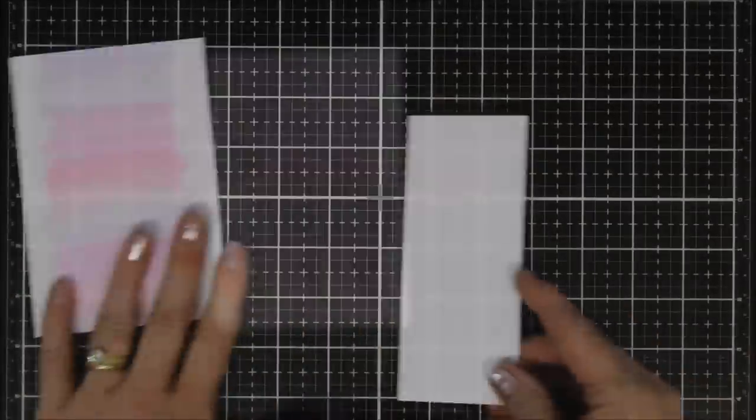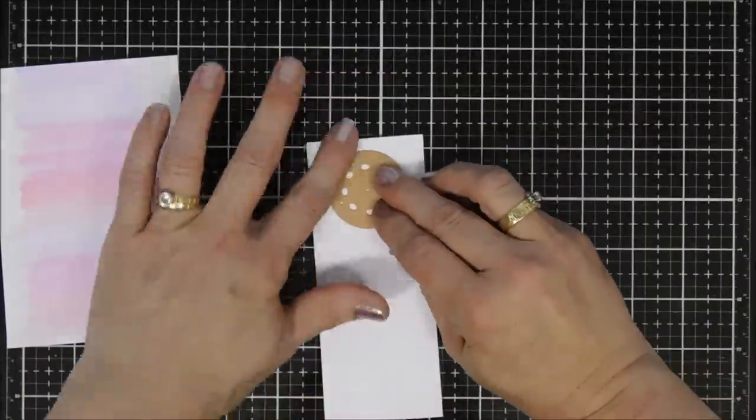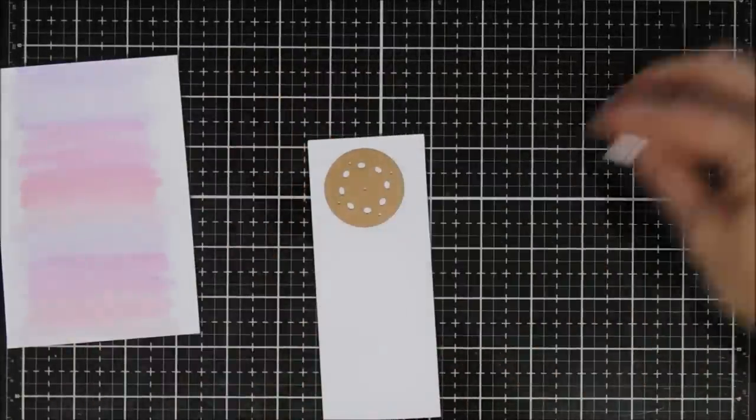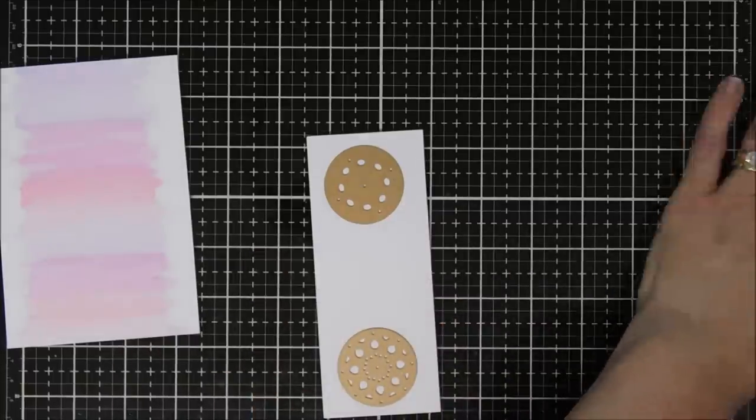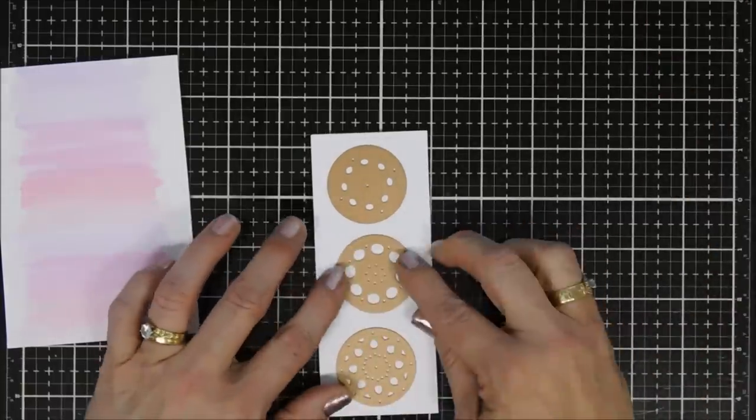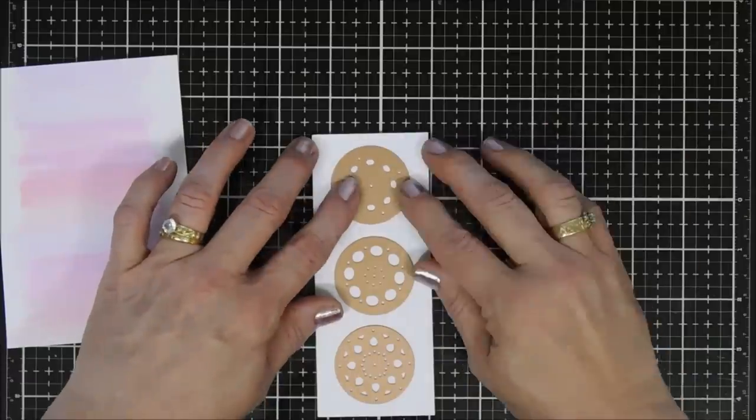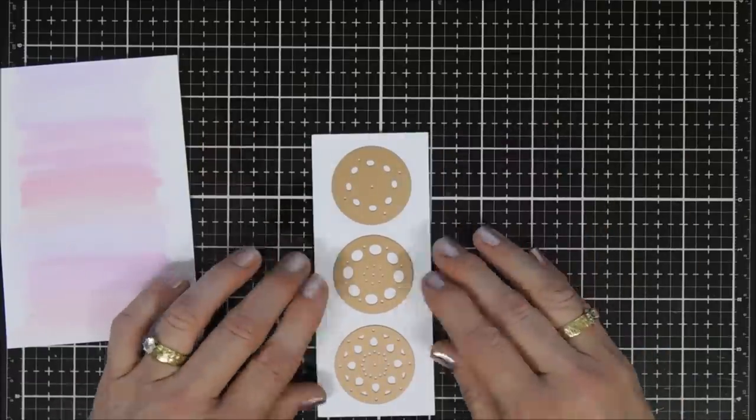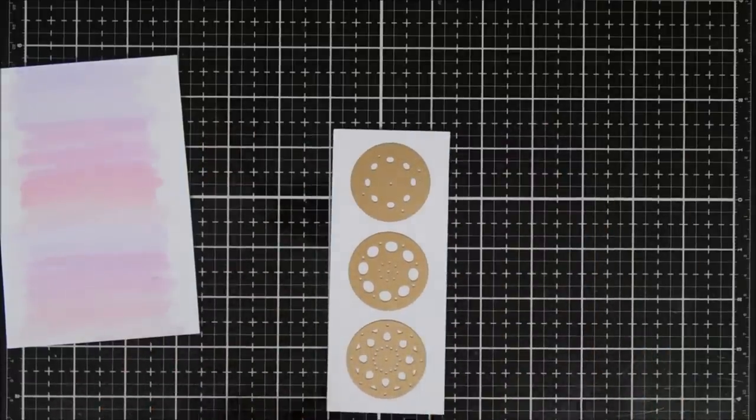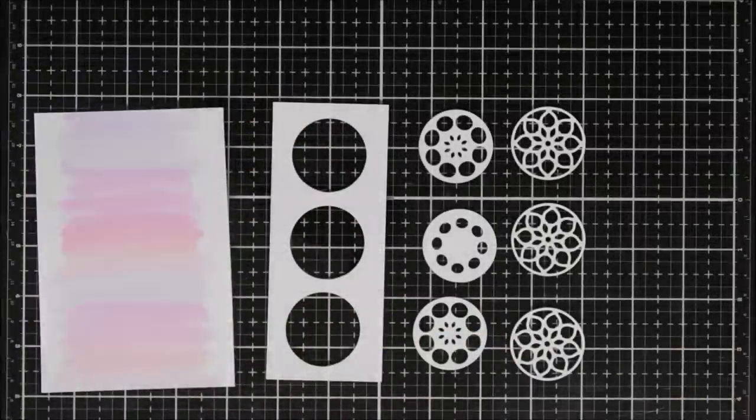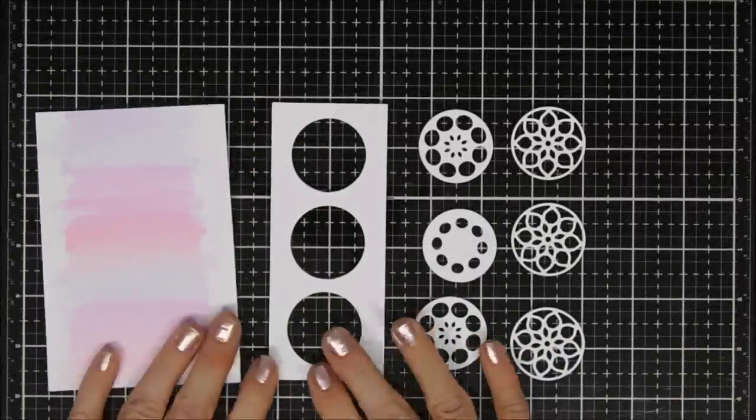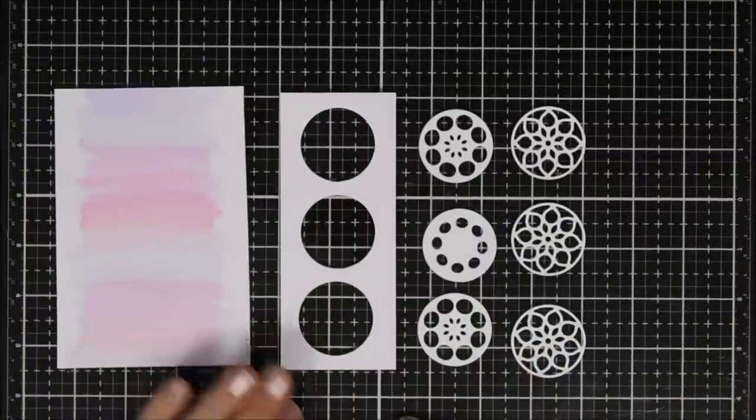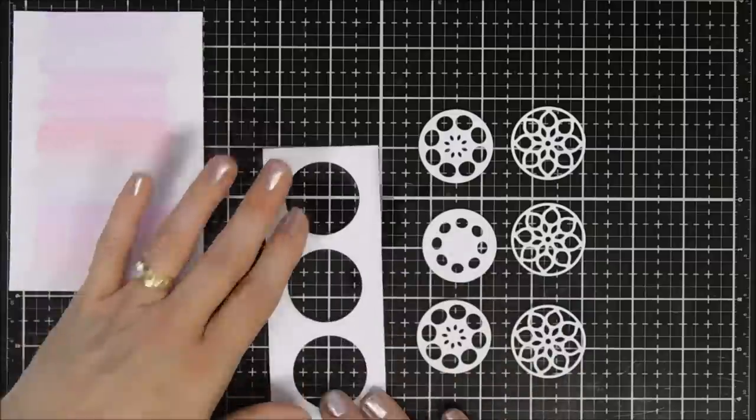After we have that done, I have a piece of cardstock that measures five and a half inches tall and two and a quarter inches wide. I'm going to take the circle dies, line them up, and die cut out windows in this panel. Once I have that, then I also die cut out a few of the elements—three of them all the way to the right are the same.